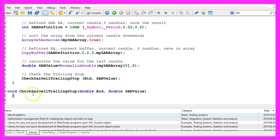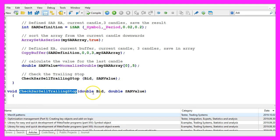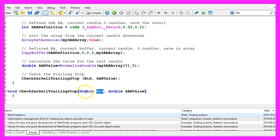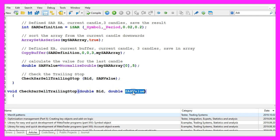So this is the function, it is called CheckSARSellTrailingStop. We take the two parameters here. The first one for the bid price is a double value, and that's also true for the second parameter, the SAR value.